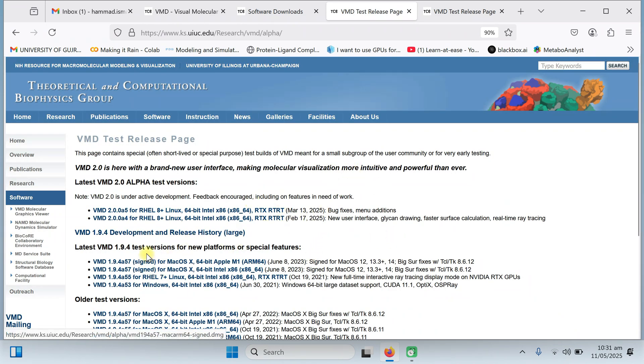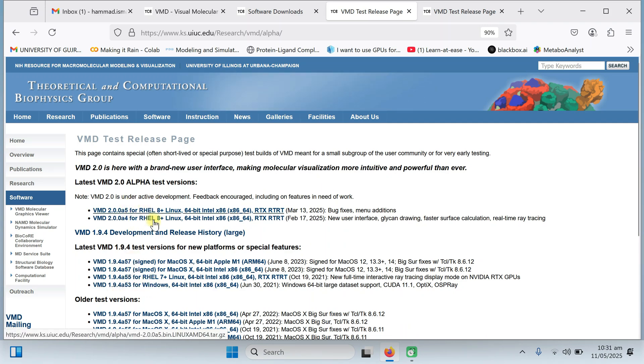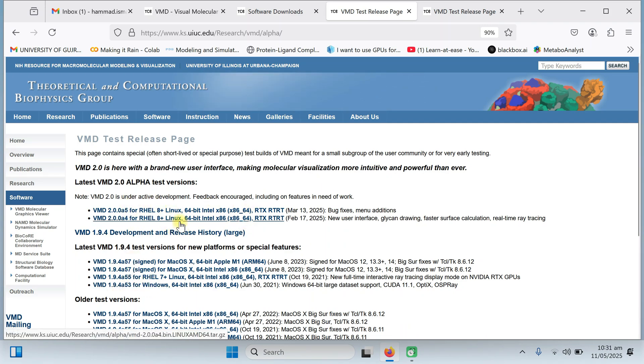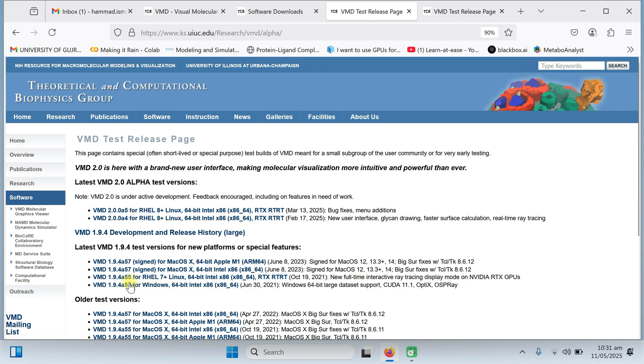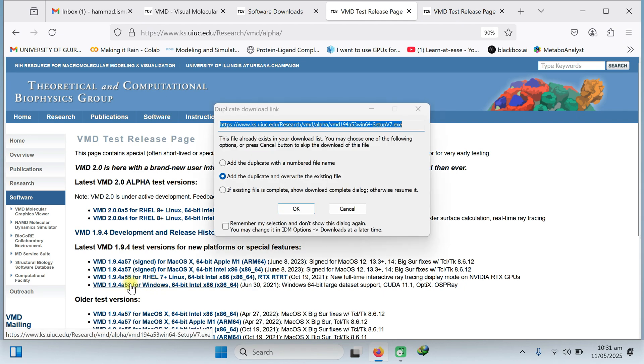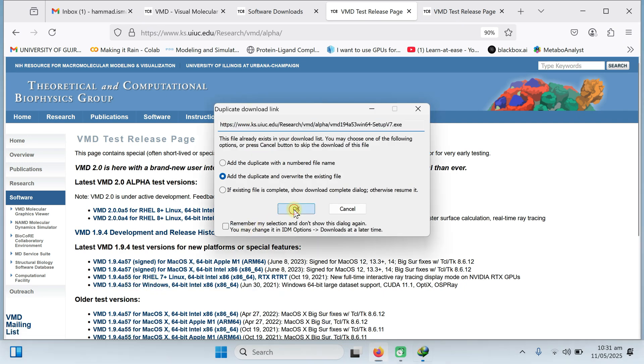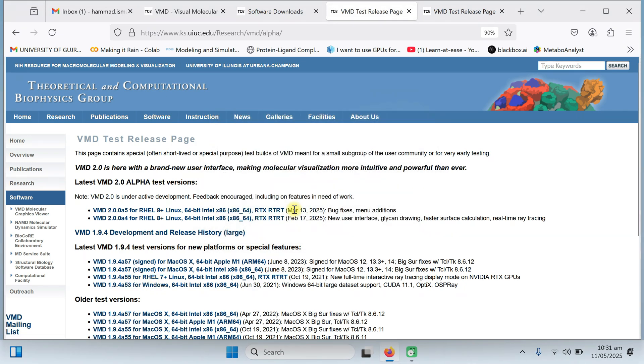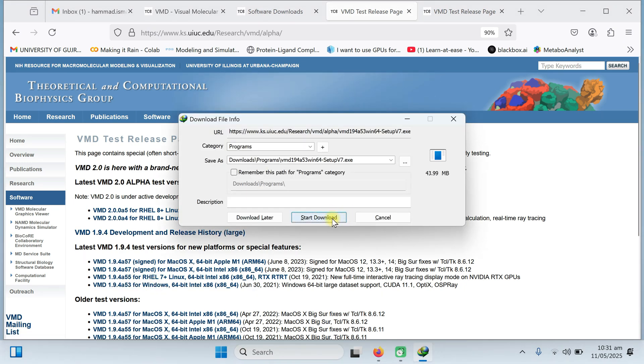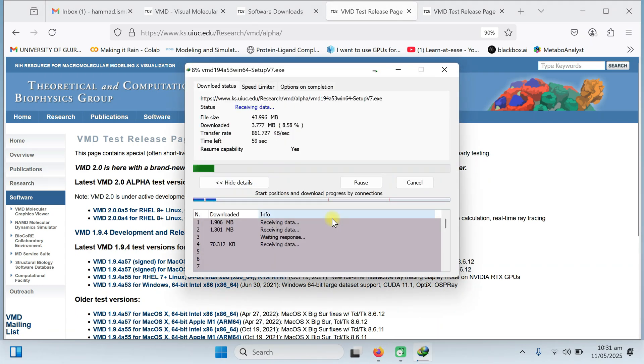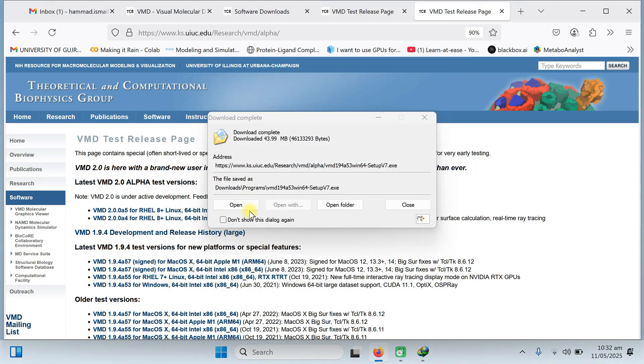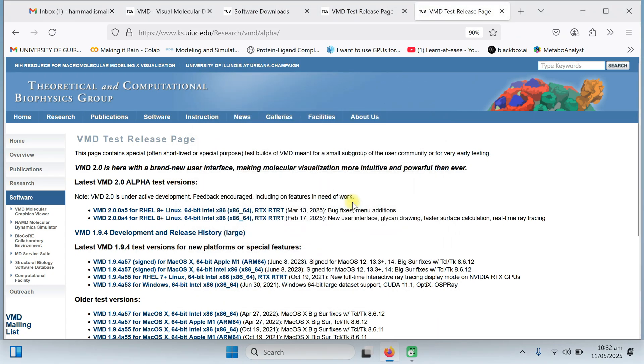You will be directed on this page. In this page, you can choose your direct version. Like I am using the Windows. The above versions are only for the Linux based. For Windows based, this is the 1.9.4 right now. If there is an updated model, you can download it. Click on this and it will directed you towards the download. Start download. Download your software. The software is downloaded.